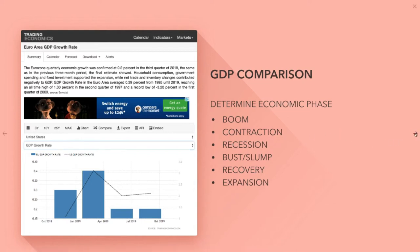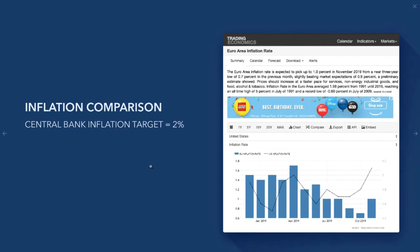The next thing to look at is inflation. With the euro coming into 2019, inflation figures were at 1.4%. A central bank has an inflation target of 2% — they deem that to be the optimum inflation per year. Central banks will try to stimulate inflation by hiking, holding, or cutting interest rates. We need to understand that central banks have an inflation target of 2%.